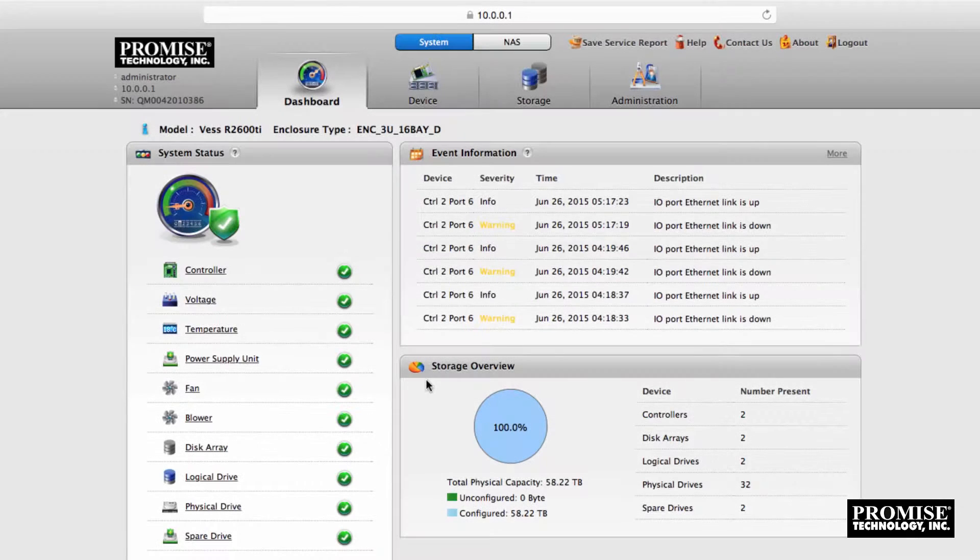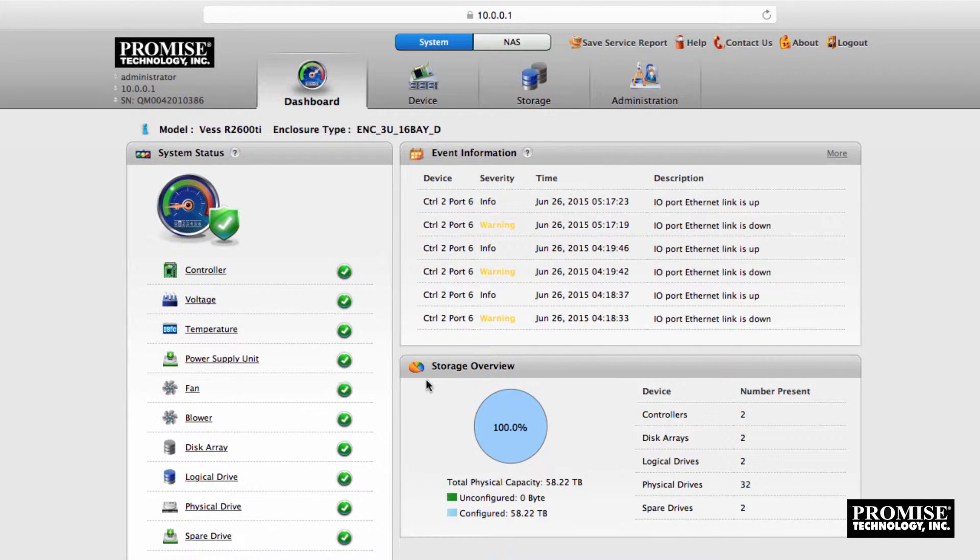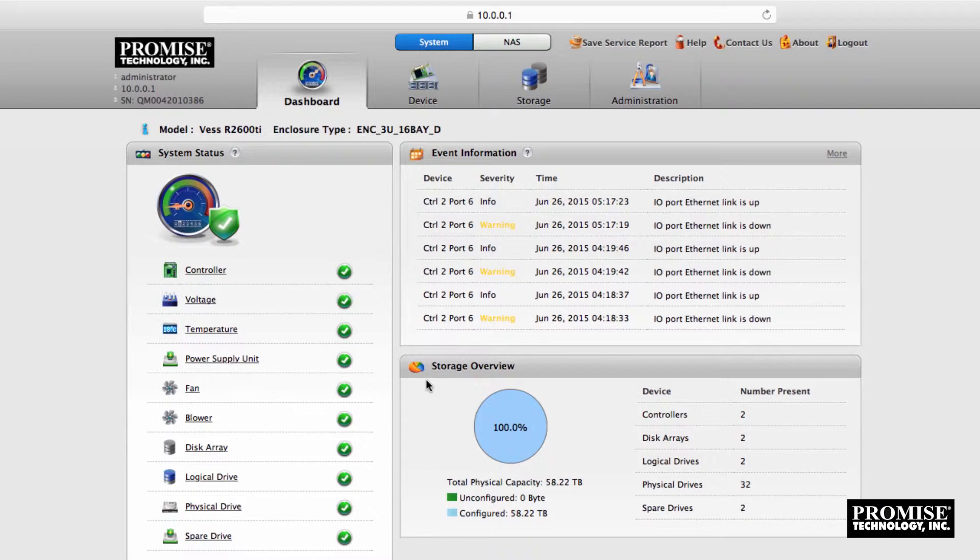In the next steps we'll mount one of the R2600 Pro's shared disks on a Mac OS X workstation using CIFS, SMB, and AFP and the local NAS user we created earlier.